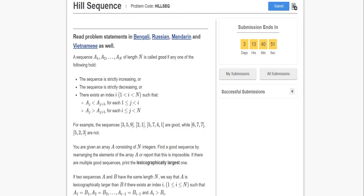Hello everyone, let's look at this problem: Hill Sequence from the November 2021 challenge. We are given integers in an array and we have to rearrange them to form a good sequence. A good sequence is one that is strictly increasing, strictly decreasing, or first strictly increasing and then strictly decreasing. Among all valid arrangements, we have to find the lexicographically largest one.